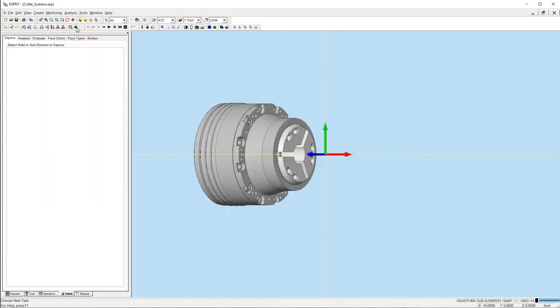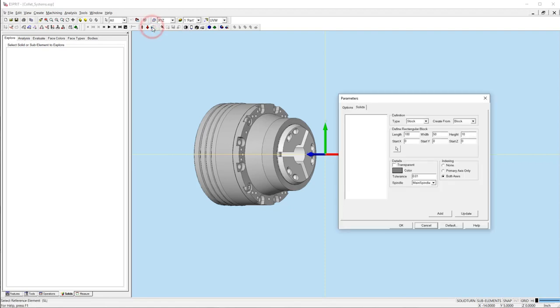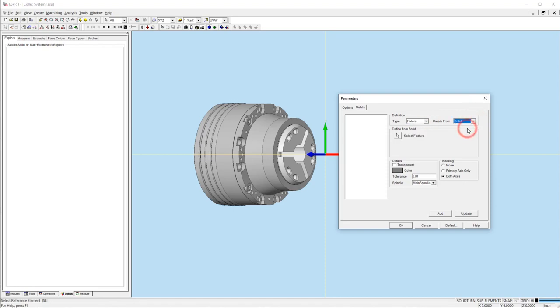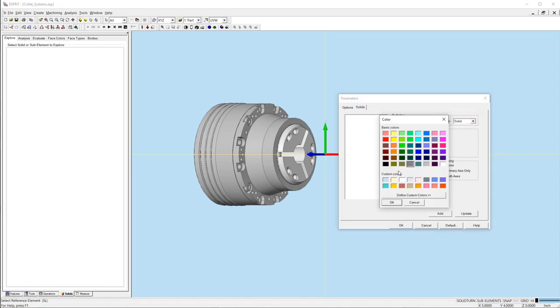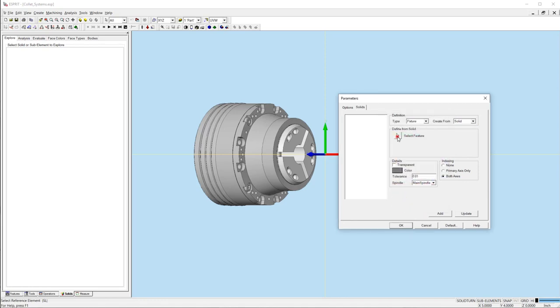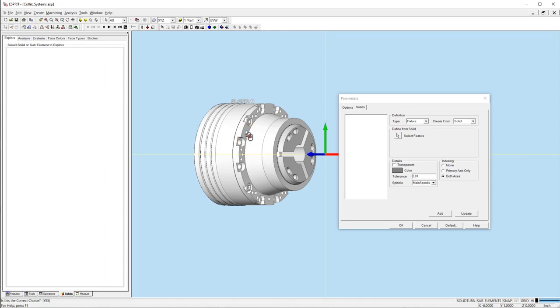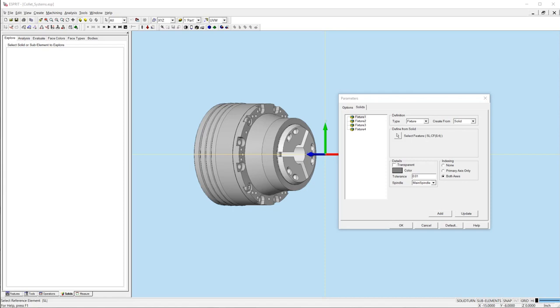Open the simulation parameters and navigate to the solids tab. Here we will add the solid models as fixtures for our simulation. Change the type to fixture and create from to solid. We can change the colors for each fixture. Click the arrow and select the solid. Finally, click the add button so the model is added to the simulation. Repeat these steps for all solids.